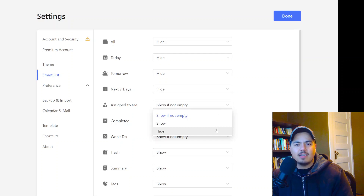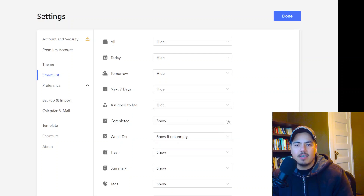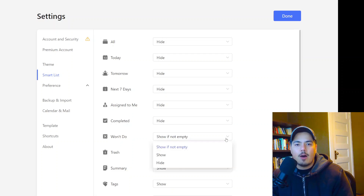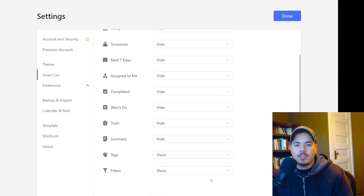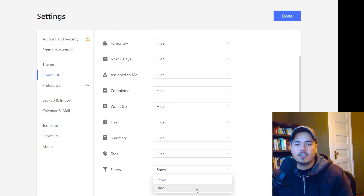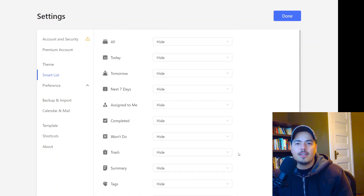I'm going to hide Assigned to Me — if this is my task list, it should all be assigned to me anyway. Won't Do — I'm not sure what that's about, hide that. Trash — hide, I don't care about things that I've deleted. Summary — not sure, hide. Tags — I'm going to hide. Filters — hide. So I've hidden them all.